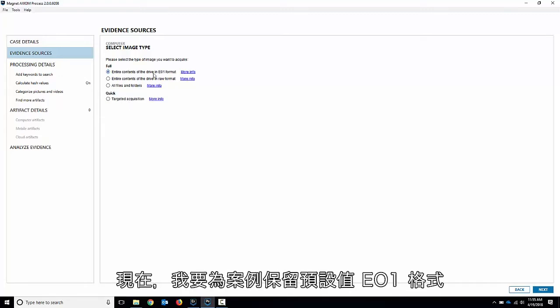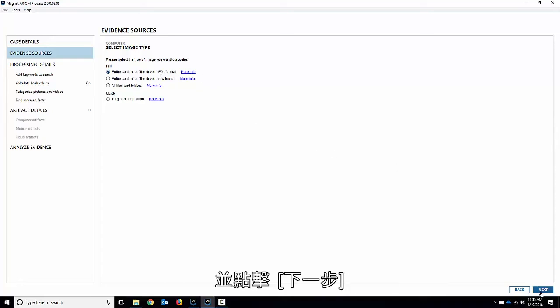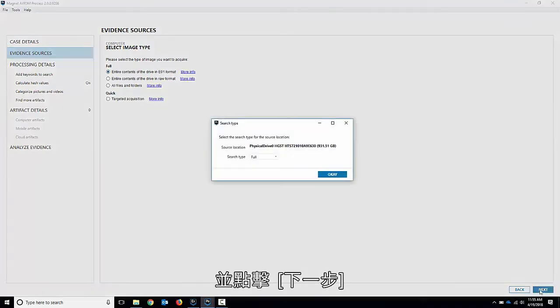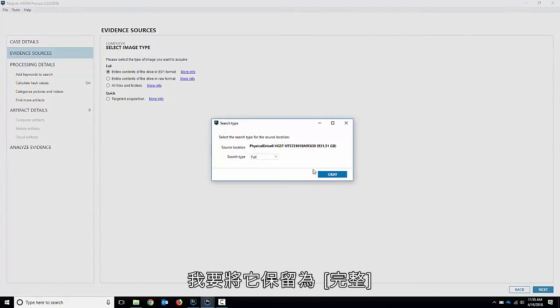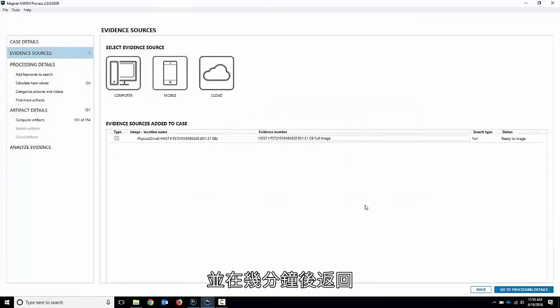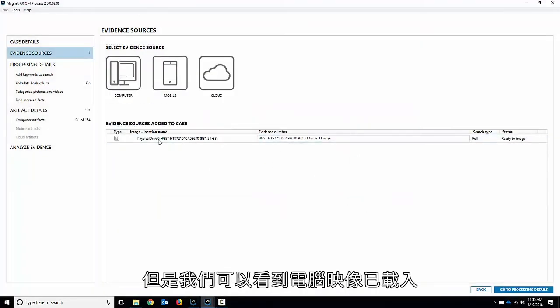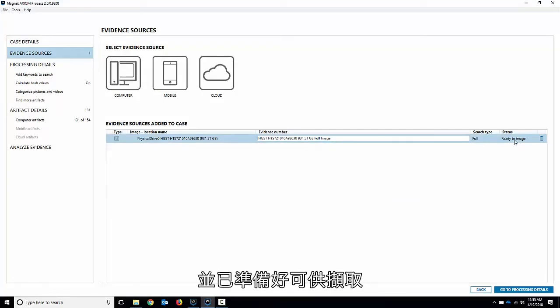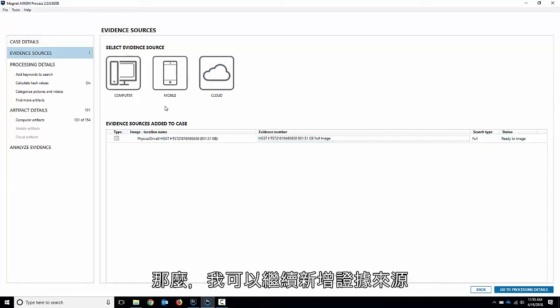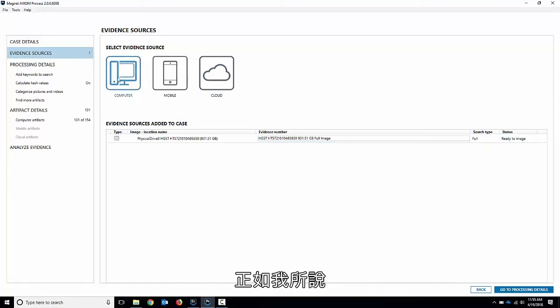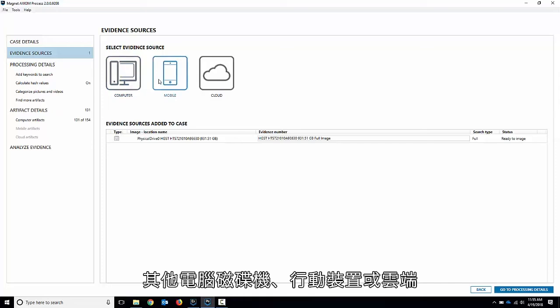I'm going to leave it on the default E01 format just for this case here and hit next. We got the search type is full. I'm going to leave that on as full and come back to that in a few minutes. But we can see that our computer image is loaded up ready to be acquired and we're actually back at this evidence sources screen. So I could continue to add sources of evidence, like other computer drives or mobile devices or cloud.